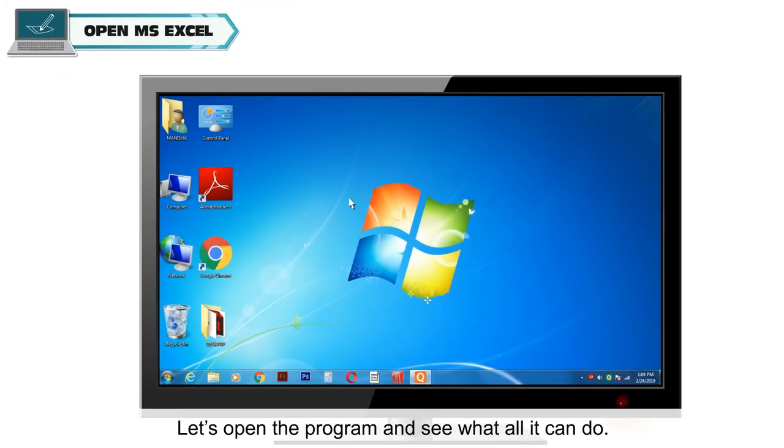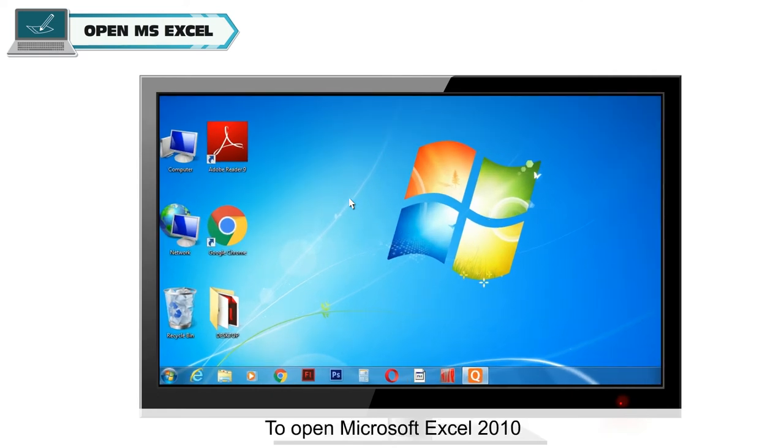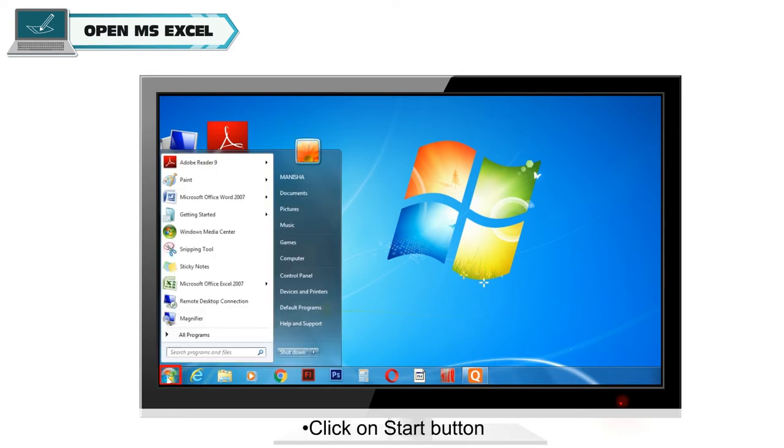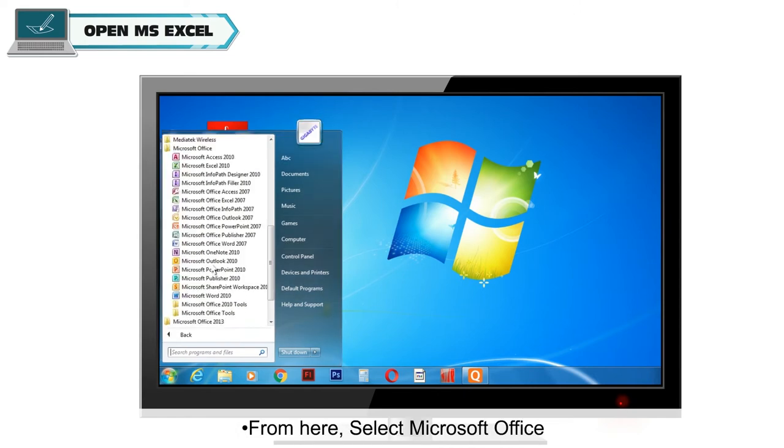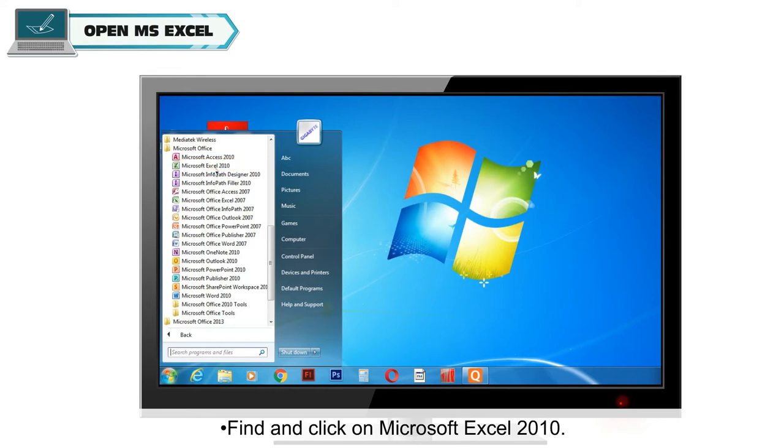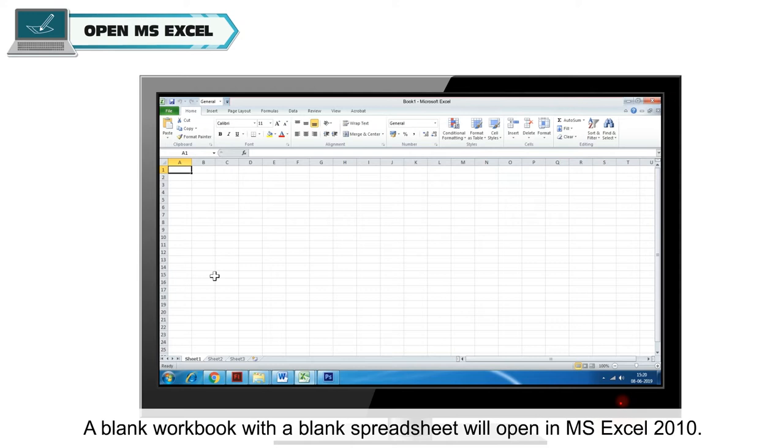Let's open the program and see what all it can do. To open Microsoft Excel 2010, click on Start button, go to All Programs. From here, select Microsoft Office, find and click on Microsoft Excel 2010. A blank workbook with a blank spreadsheet will open in MS Excel 2010.